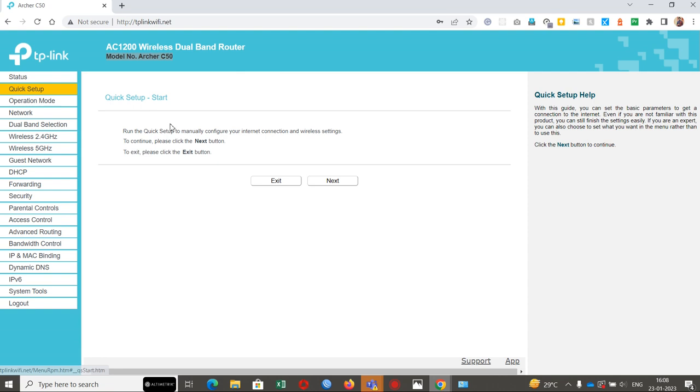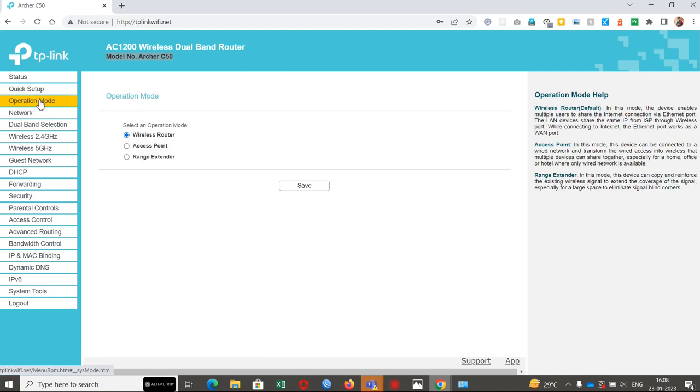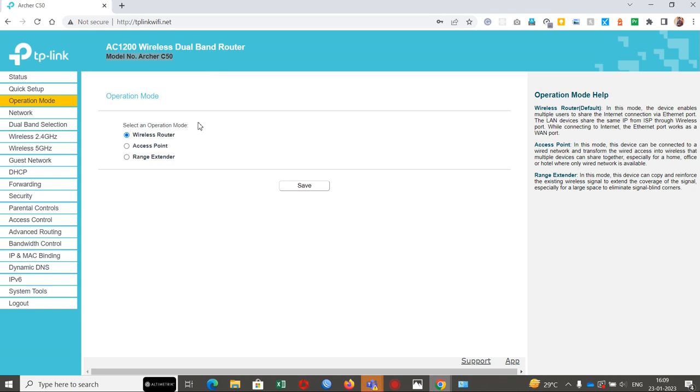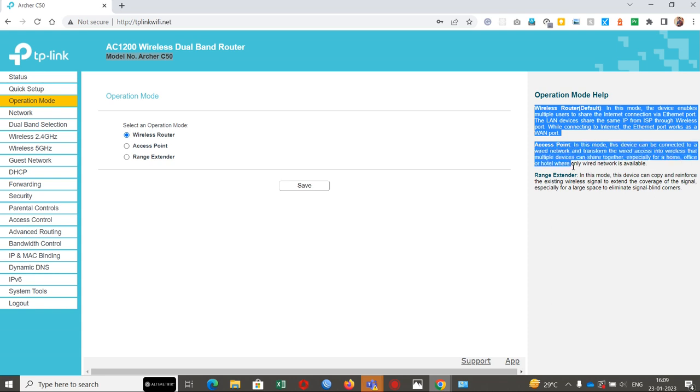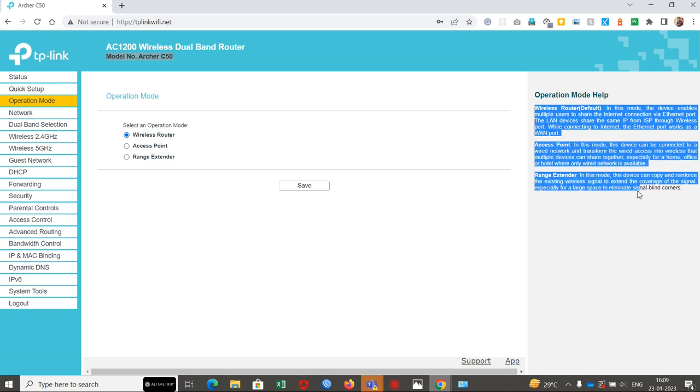Quick setup. Operation mode. You can configure it as a wireless router, access point, or range extender. These are the best options in this router. Some routers will only have wireless router configuration, but this router by default has provided wireless router mode, access point mode, and range extender mode.